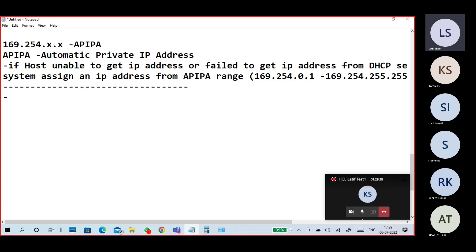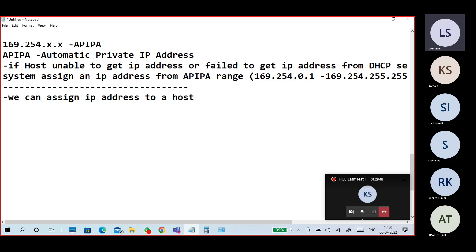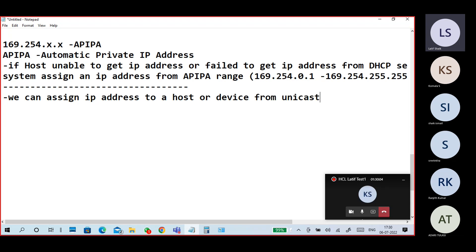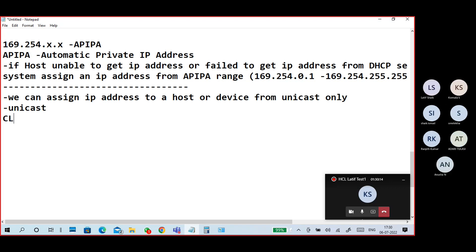The meaning of unicast is we can assign an IP address to a host or a device. You can assign an IP address to a host or device from unicast only. The unicast IP addresses are Class A, Class B, and Class C only.